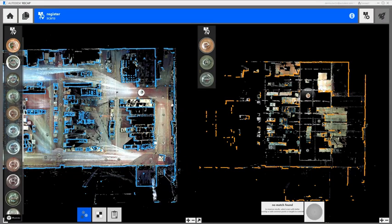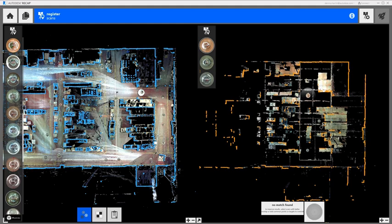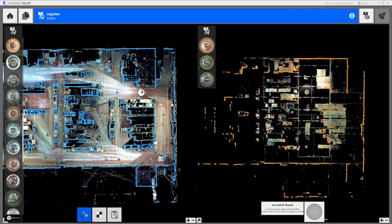For this step, I like to use the plan view because it's easier to see where the overlapping scans are.